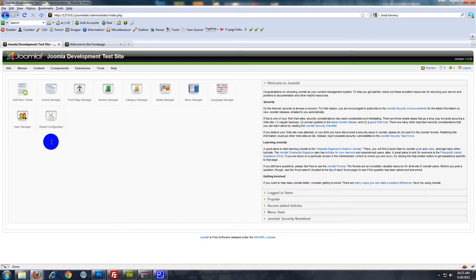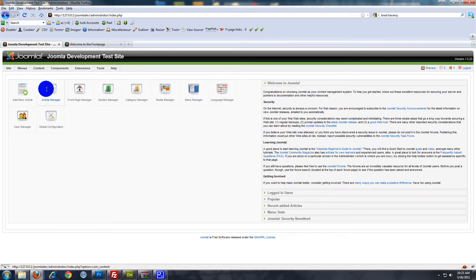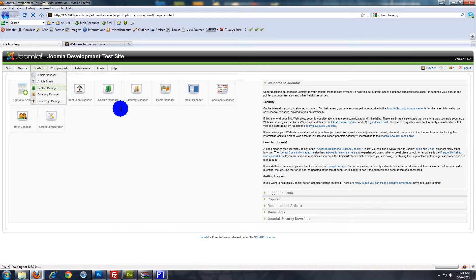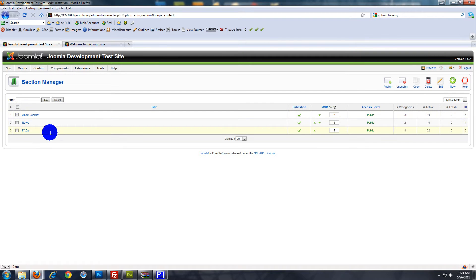And here we have the administrator interface, also called the back end. What we want to do is create the article in Article Manager. But first I want to create a section and a category to put that article in. You go to Content and then Section Manager. Sections are the top of the hierarchy — you have sections, then a category under that section, and then you choose the article for that category.